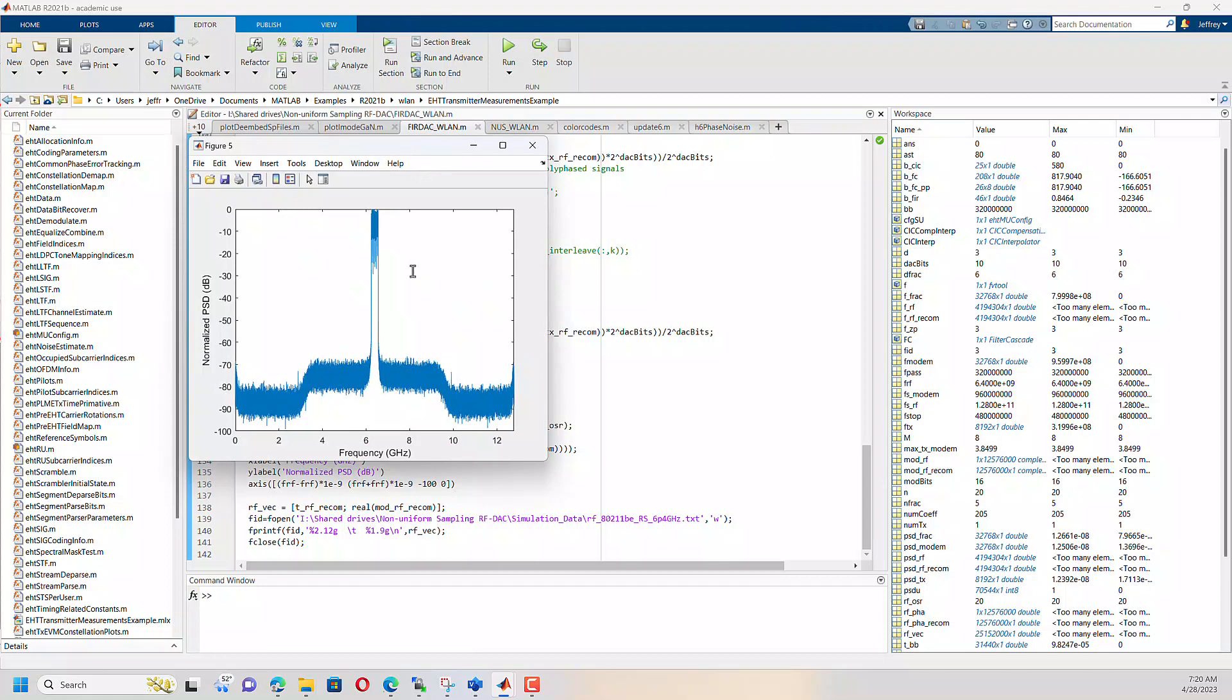And so here, what I've done is just interpolated the signal up to the RF carrier frequency. And you can see now that the images are pressed out to plus or minus an offset equal to the RF carrier frequency.